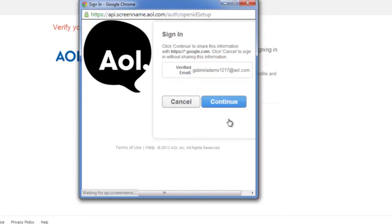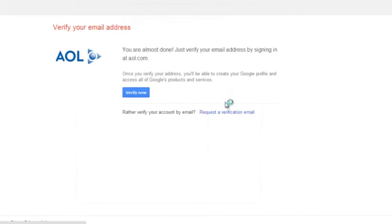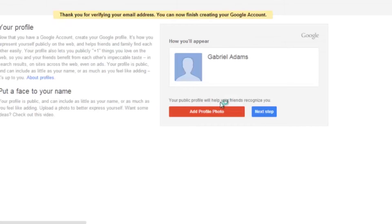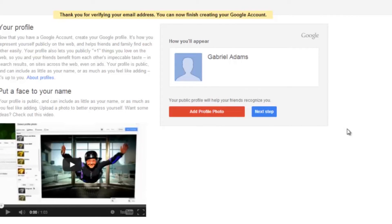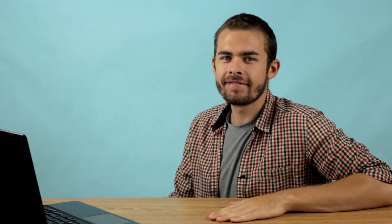Just go ahead and click continue, and continue again, and you'll get redirected right back to YouTube. And now I just get to set up my profile, and it's just that easy. So I am Gabriel Adams, and that is how you set up a YouTube account with an AOL email. Bye-bye.